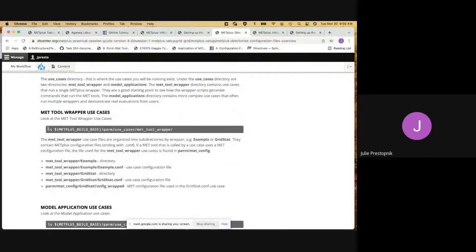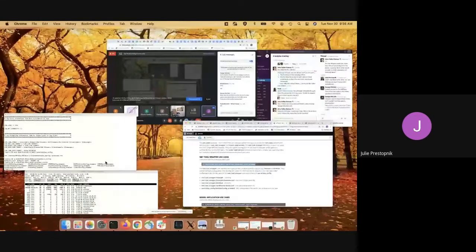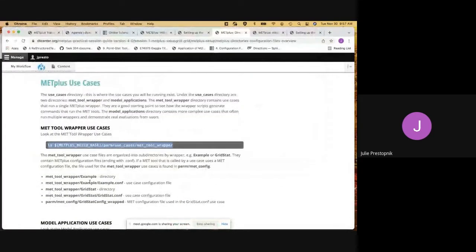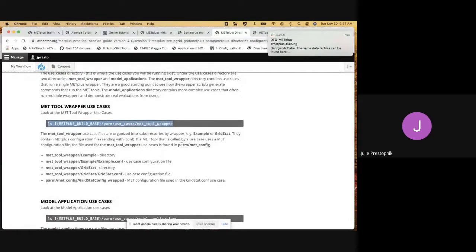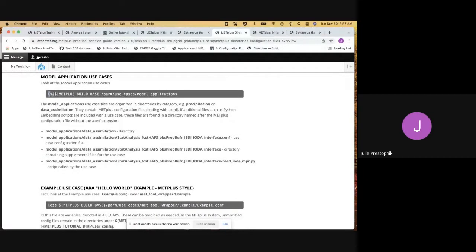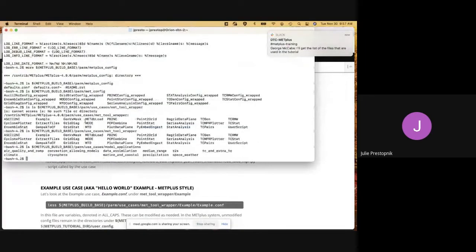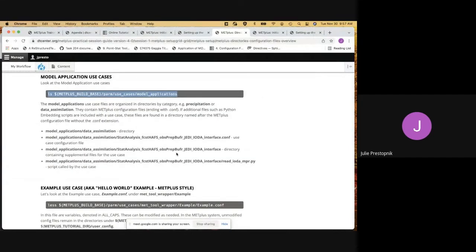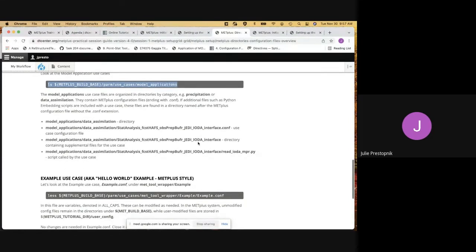Then we have the MET tool wrapper use cases directory. As you can see in the tutorial, these are broken up into subdirectories by wrapper — for example, grid_stat. The MET tool wrapper use cases are found in metconfig, which we just looked at. Now we're going to look in the model applications directory. These are certain applications already set up for different types — you can see air quality, climate, convection-allowing models, cross-ensemble, and so on. Some examples are for data assimilation. There are specific use cases set up for these sorts of applications.